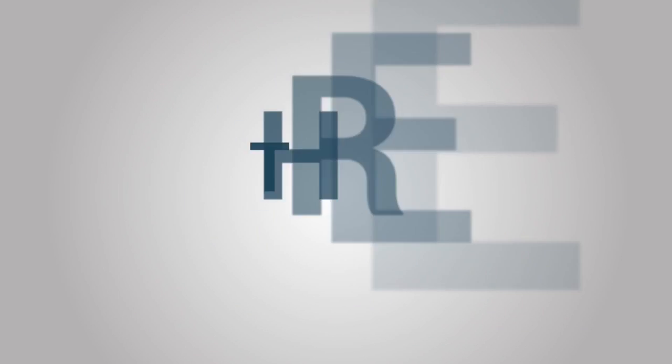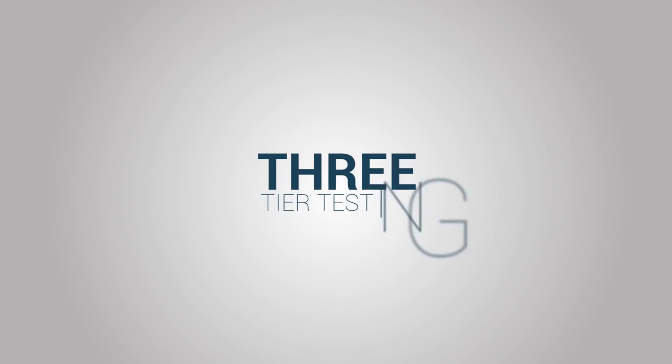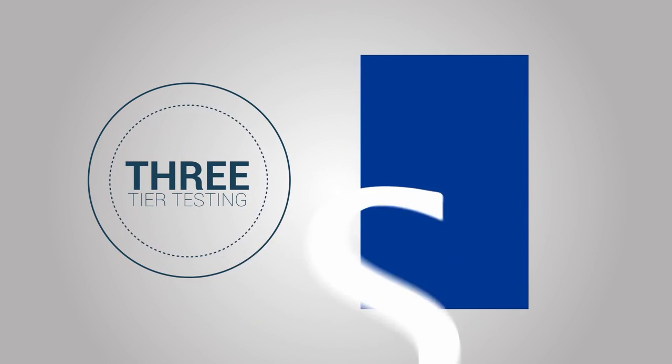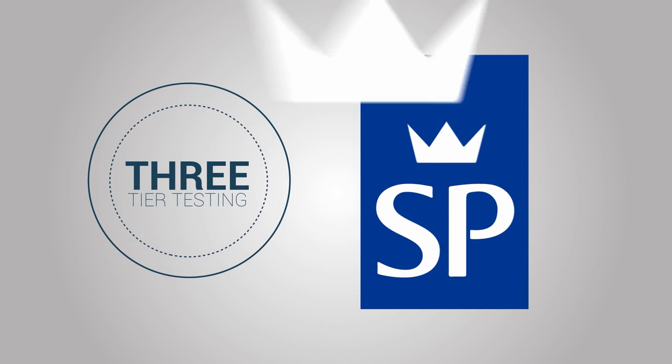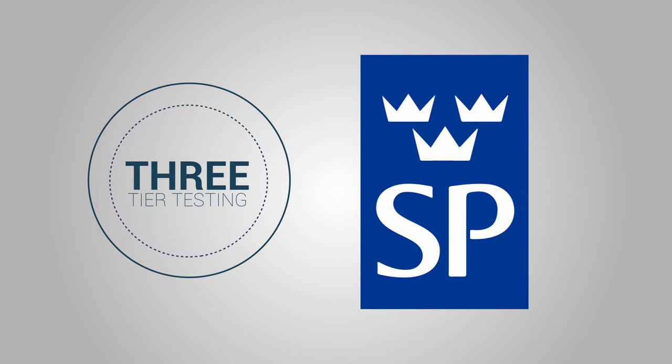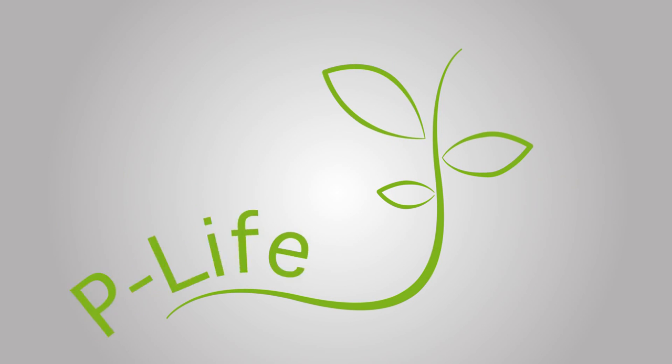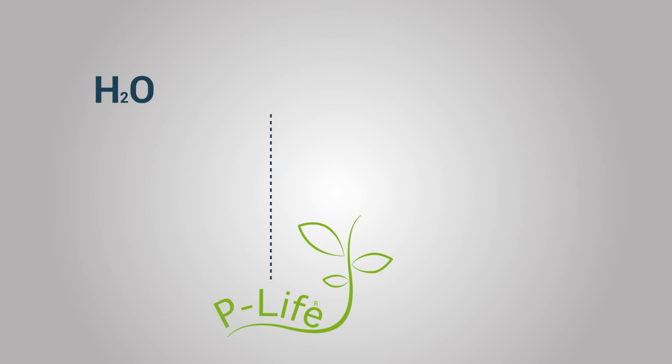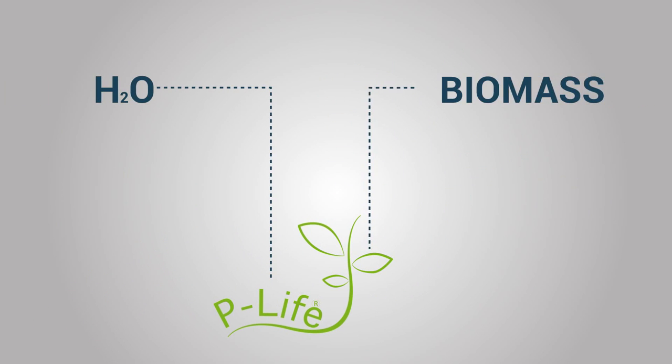After undergoing three-tier, multi-year extensive testing at one of the world's most prestigious laboratories, the SP Institute of Sweden, we can prove that P-Life 100% biodegrades polyolefins into naturally occurring compounds like H2O and biomass.